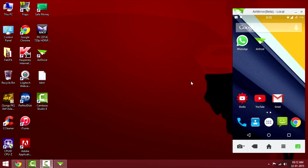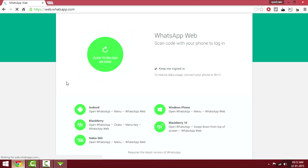What's up guys. In this video I'll be showing you how to use WhatsApp on your Chrome browser. You just have to go to the web address that I'll be providing in the description, and after going there you will be getting a QR code which you have to scan from your phone.